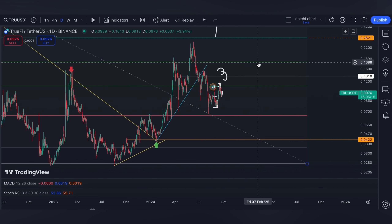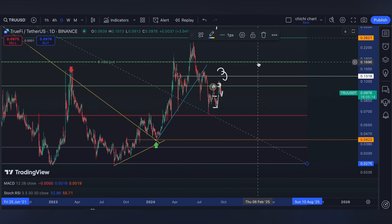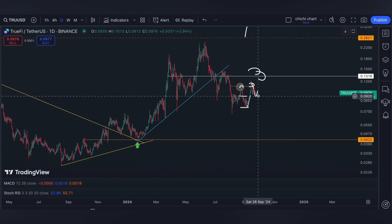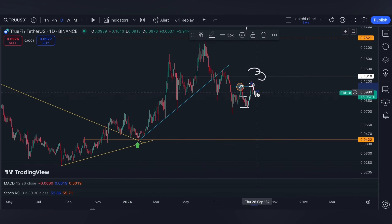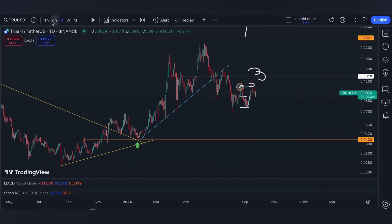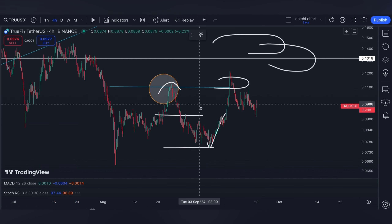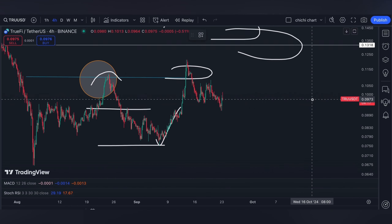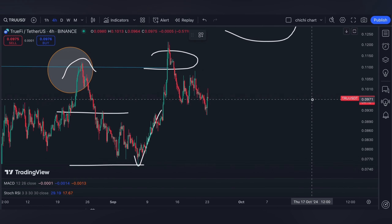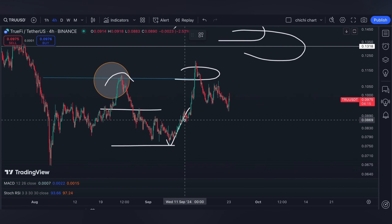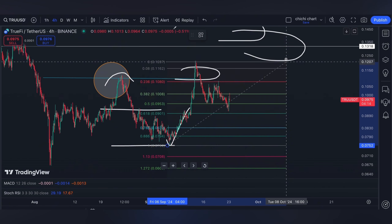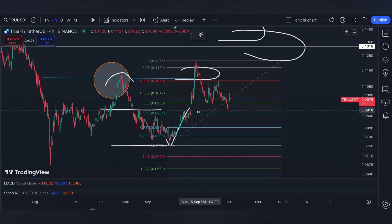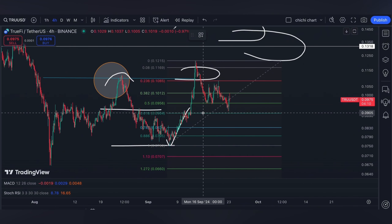Then on September 27th, Friday, the PCE price index will be released. Volatility is expected, so if you are trading on leverage, have your own stop loss and be diligent on your own risk management.